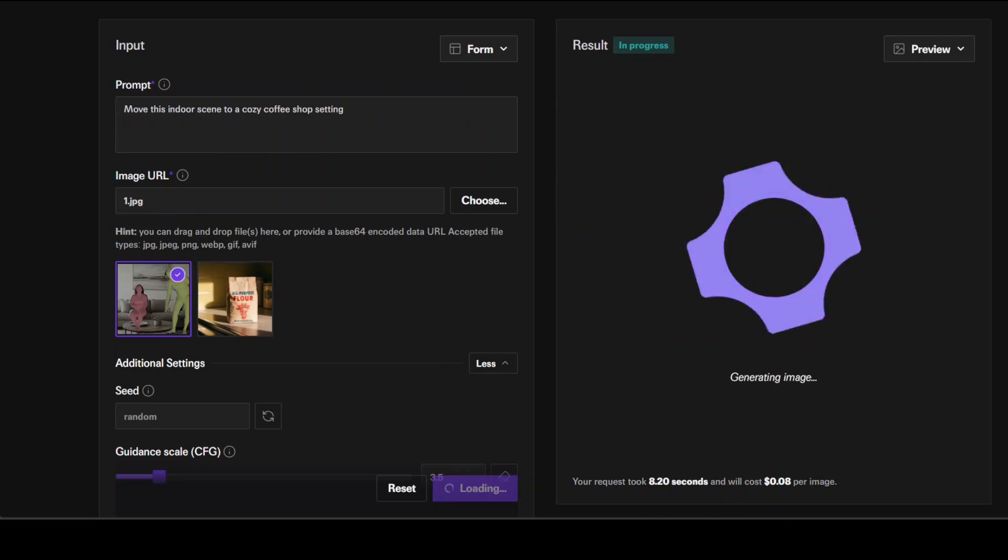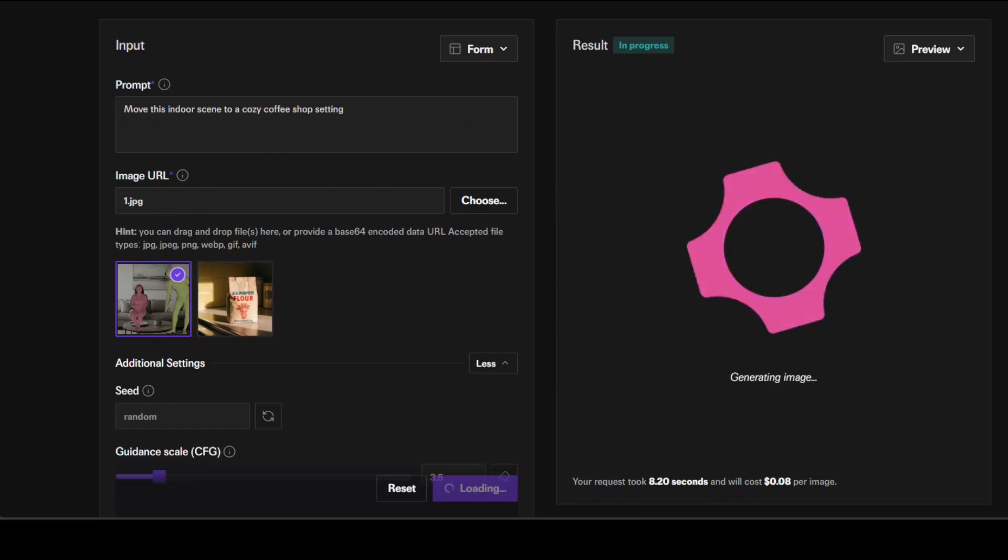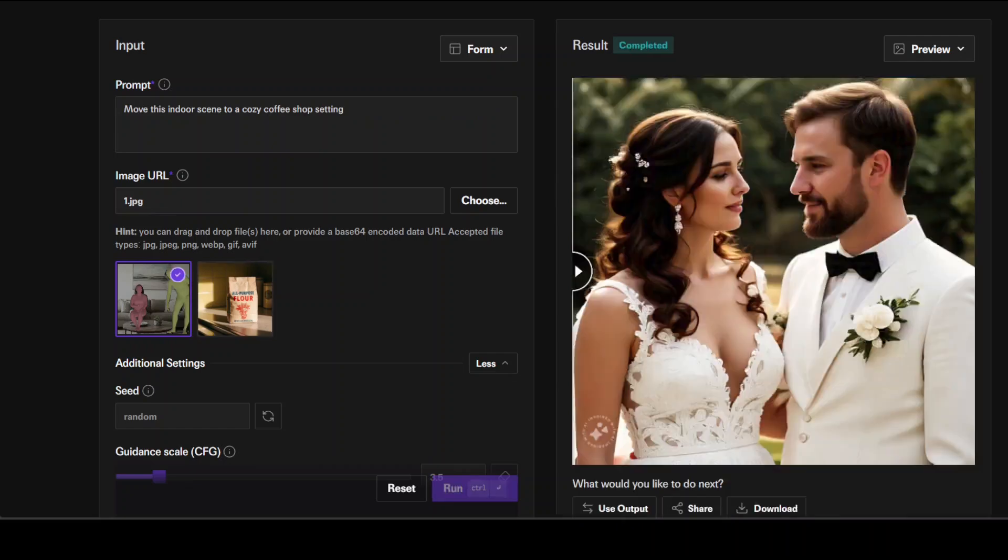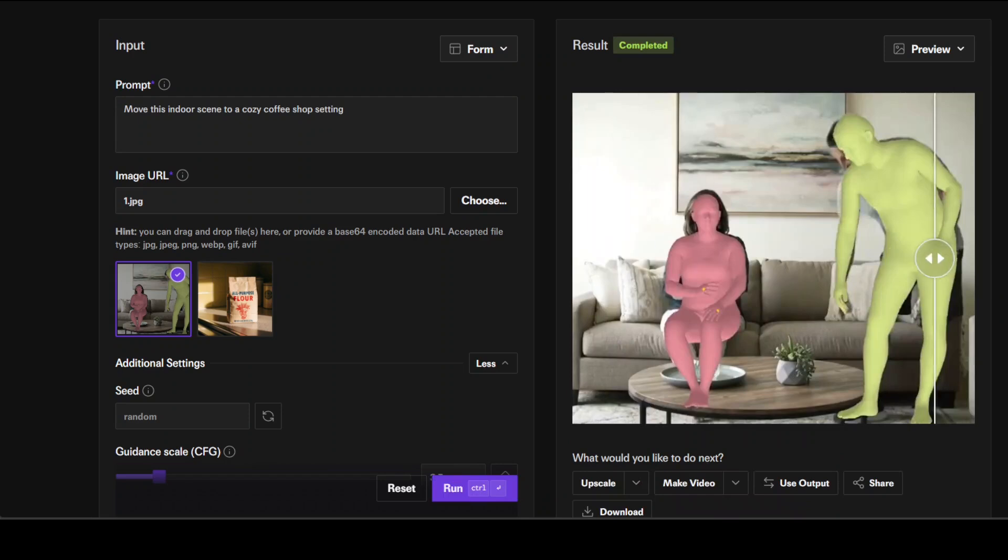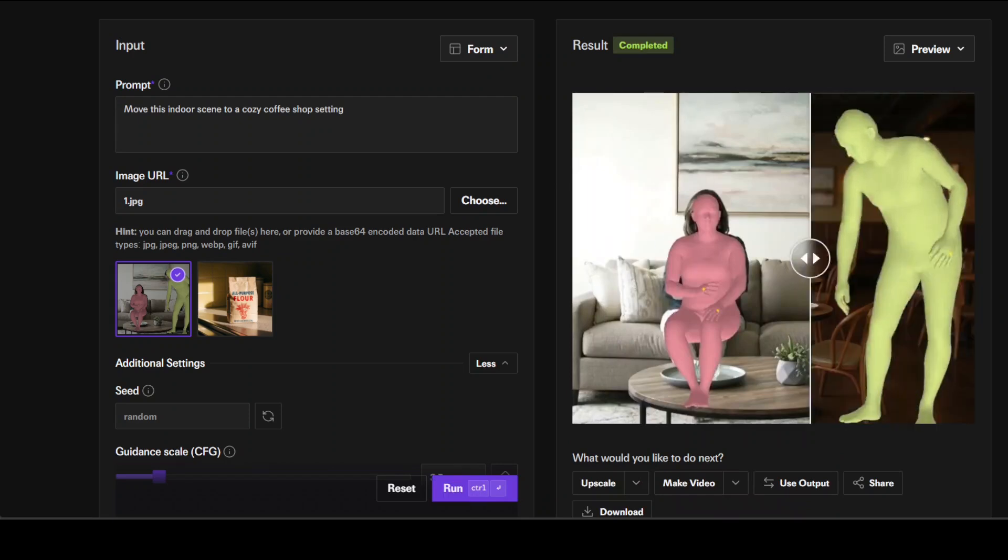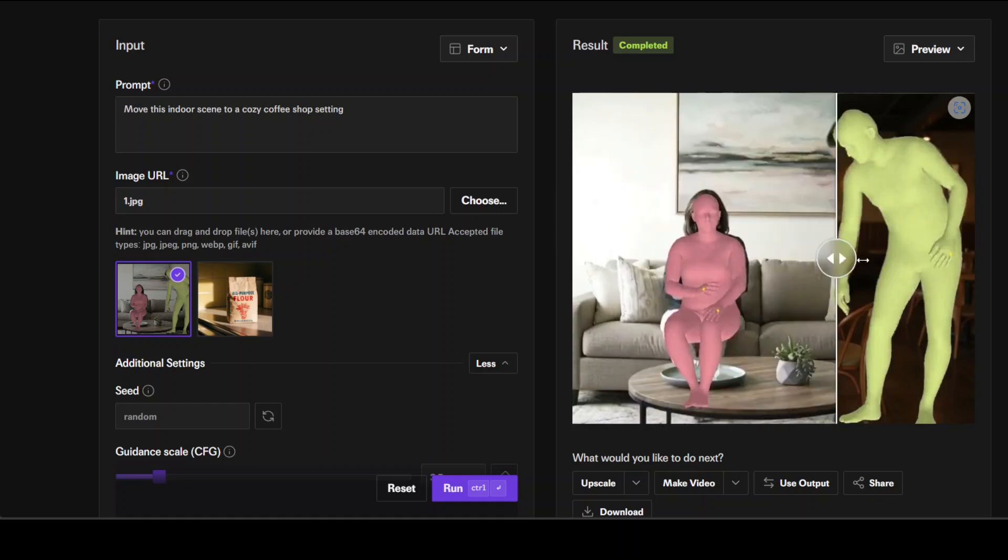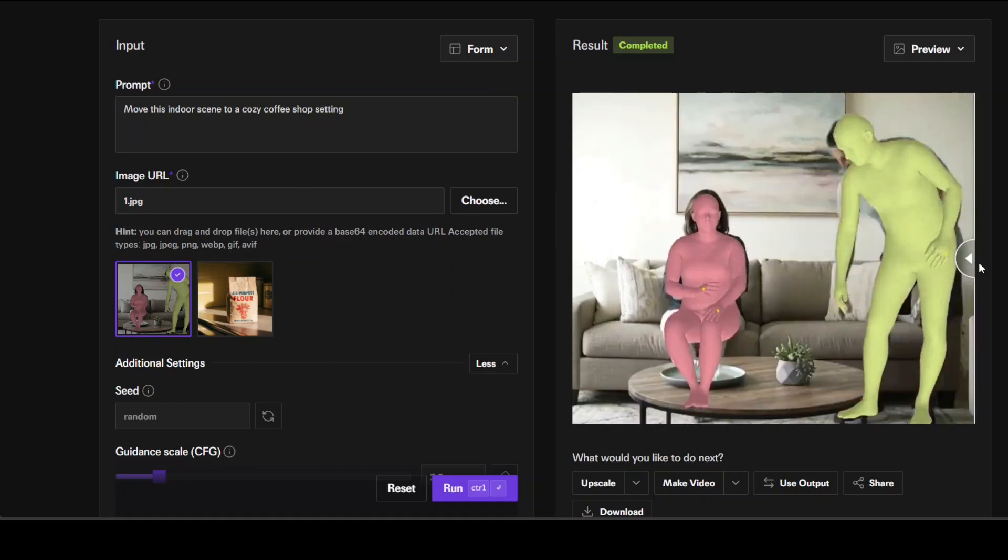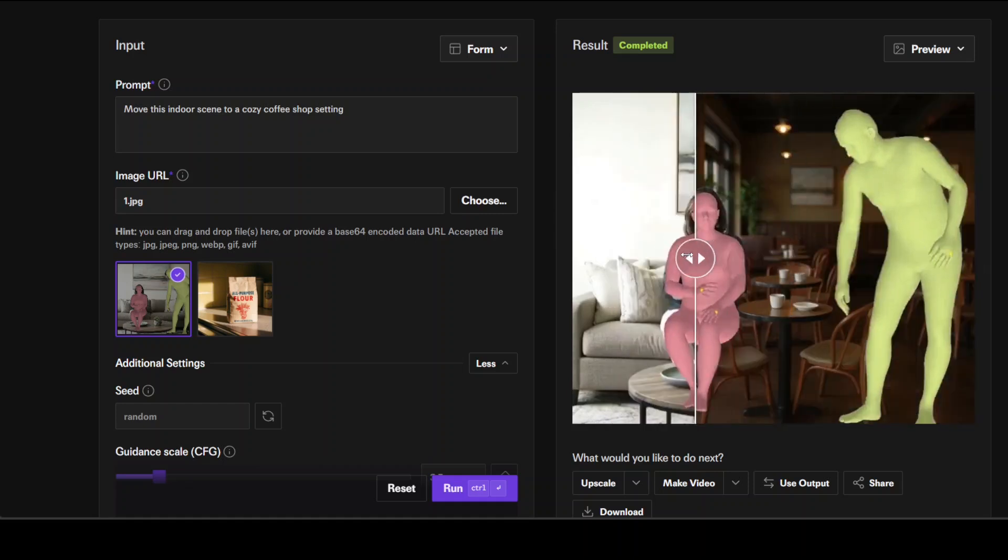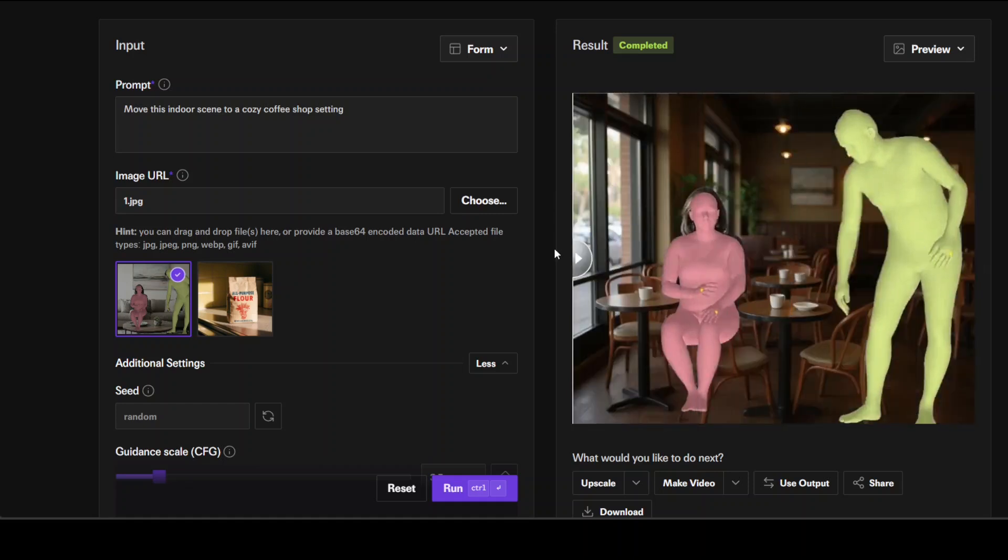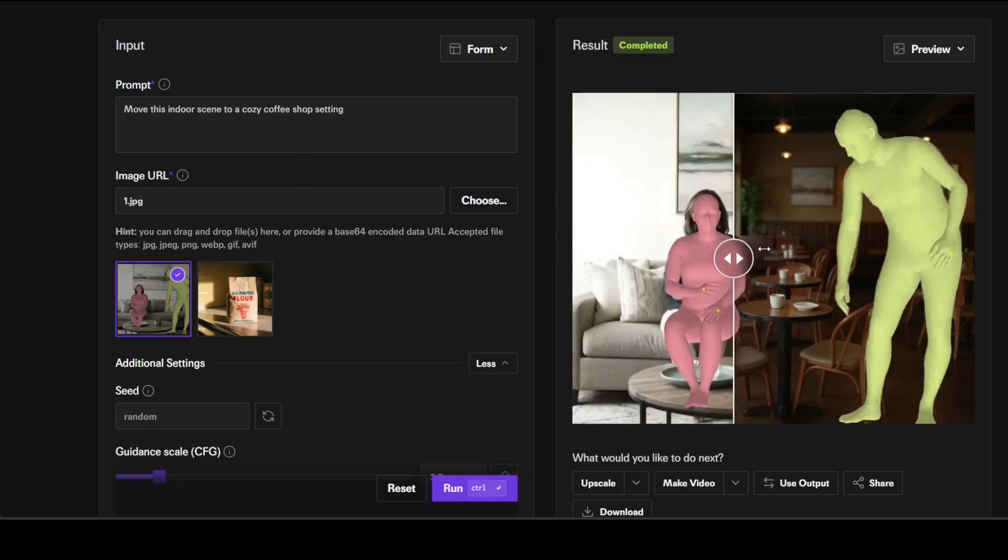Next up, I've given it this image which I generated from AI for another video, and I'm asking it to move the indoor scene to a cozy coffee shop setting. Let me show you the original. This is original, this is a coffee shop. How good is that?